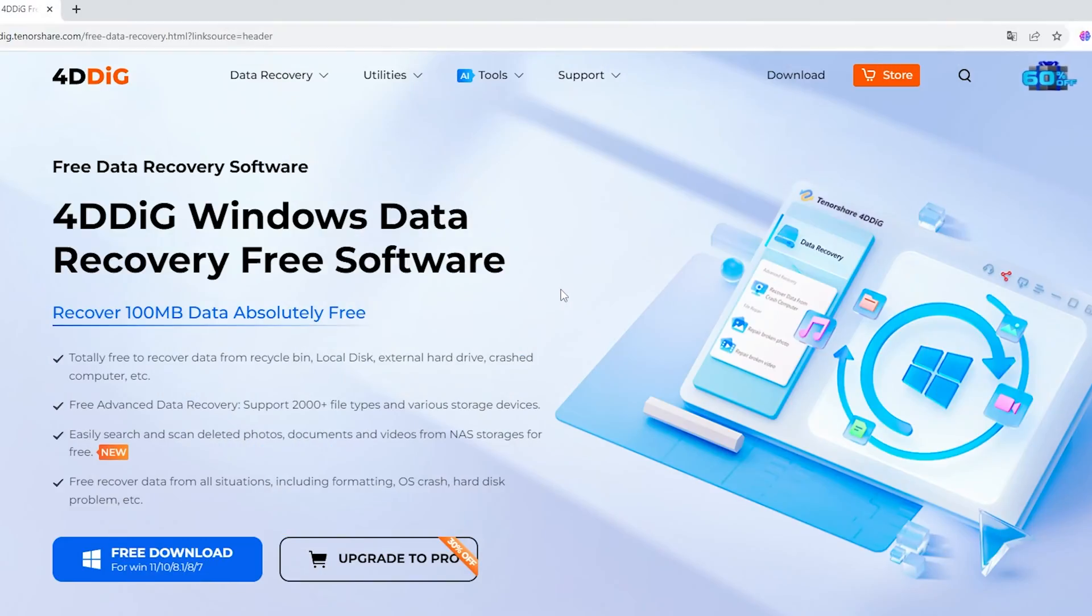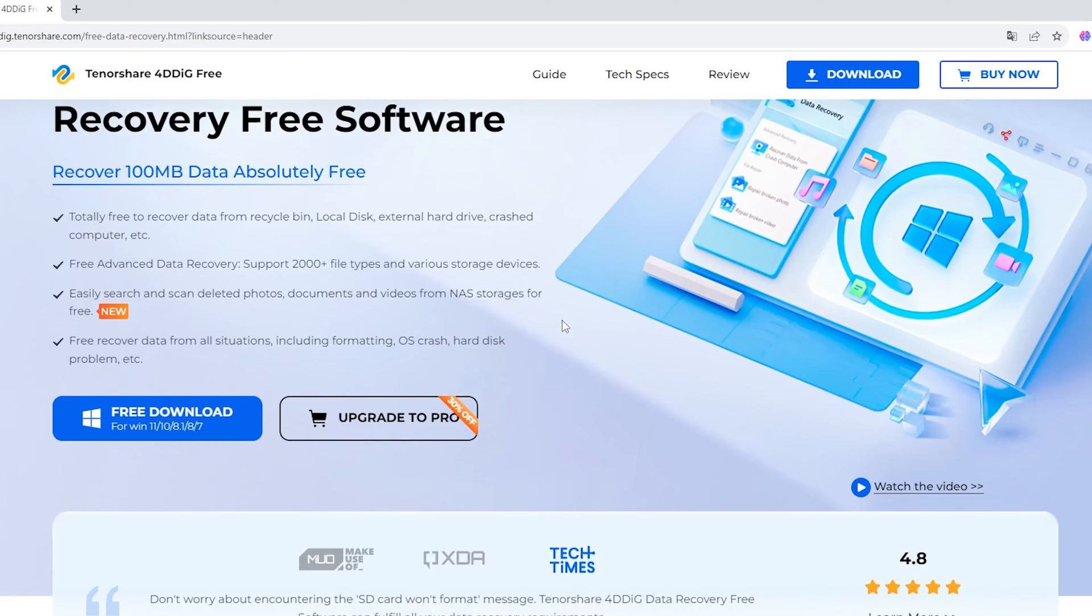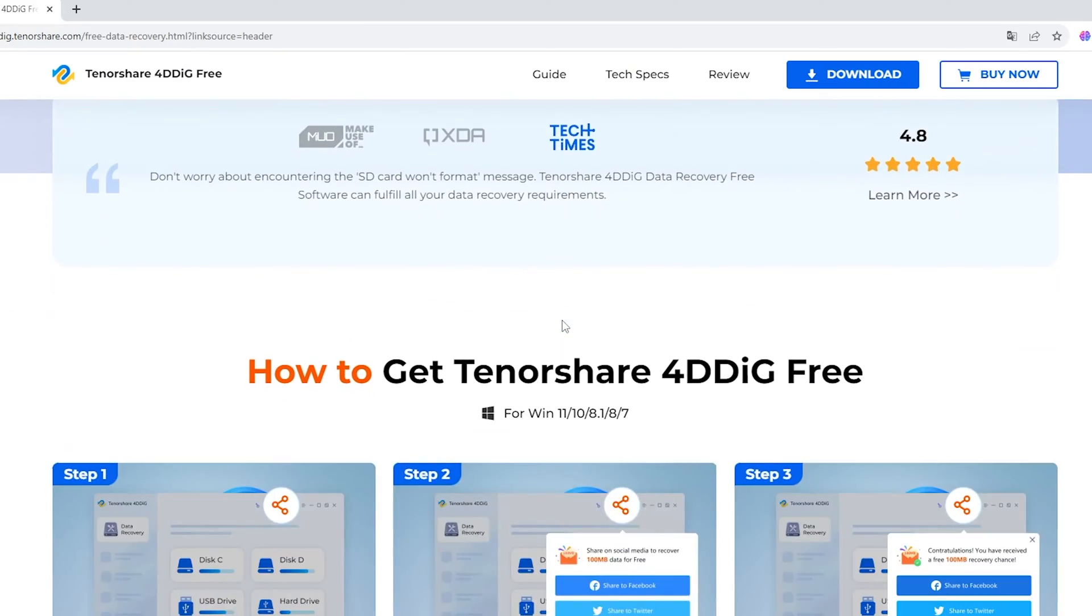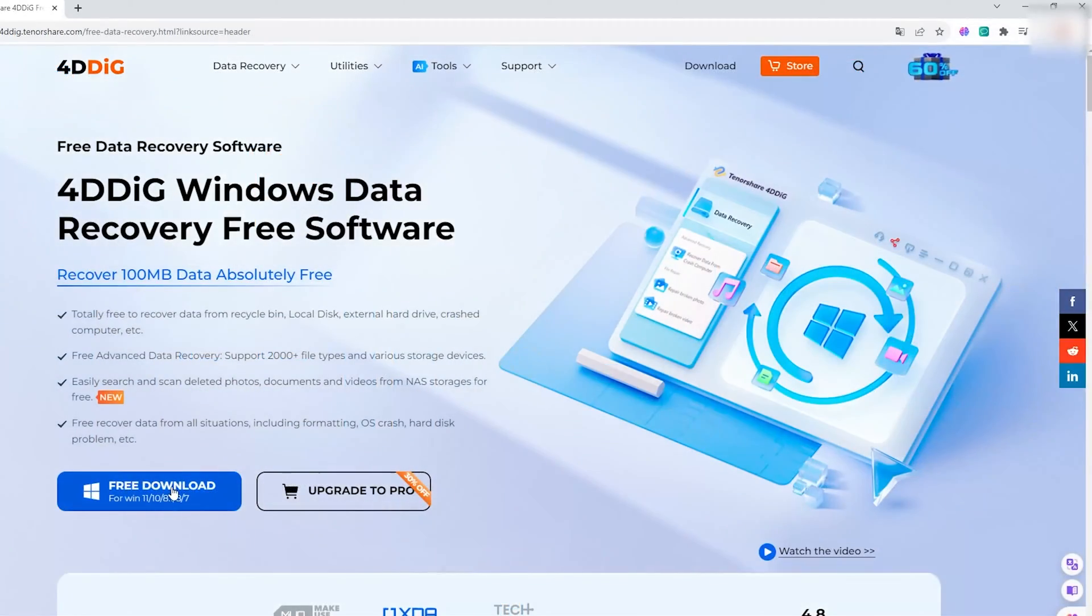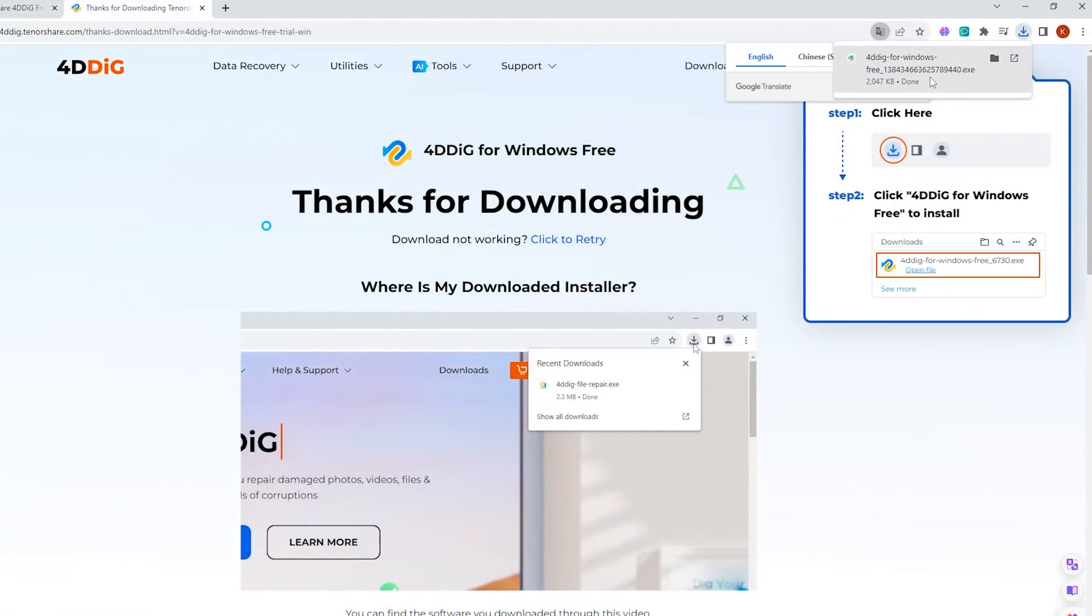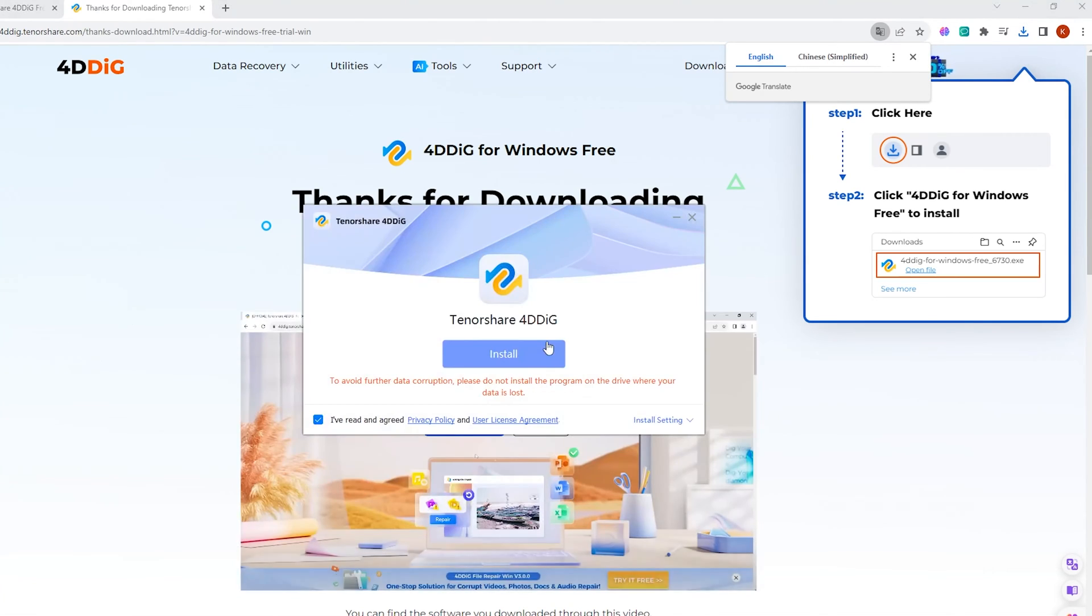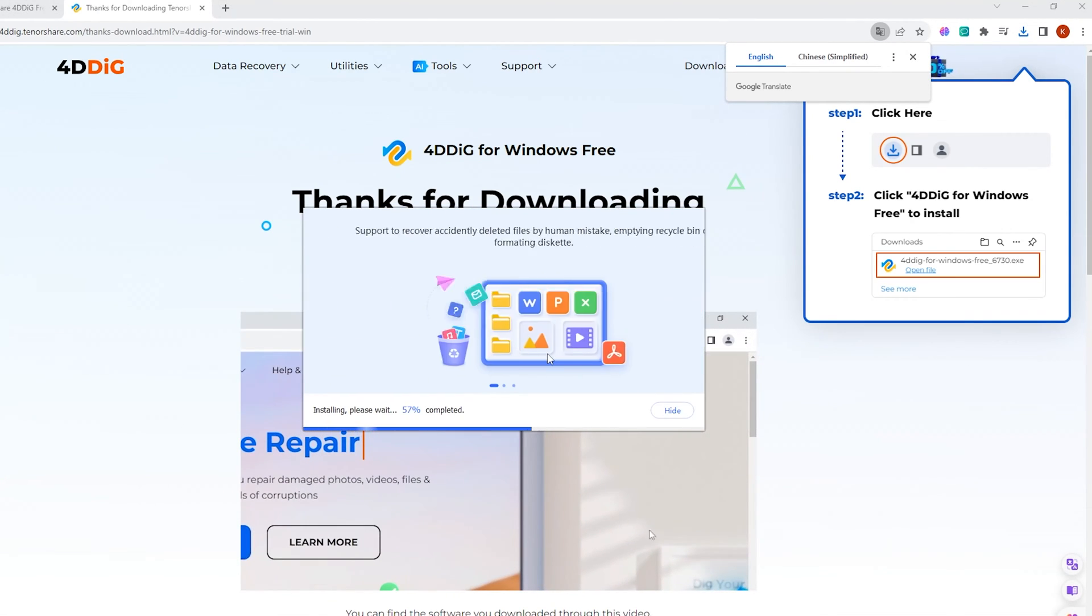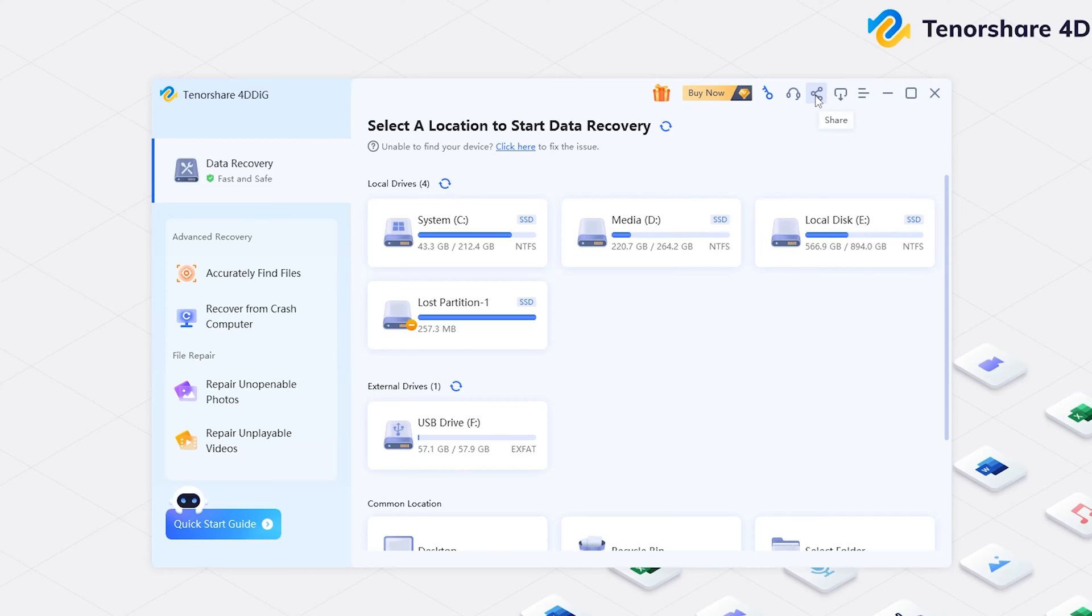4DDiG Data Recovery is a professional software that can scan your computer and find any lost data. Download and install 4DDiG Data Recovery. Launch it and you will see the home page.